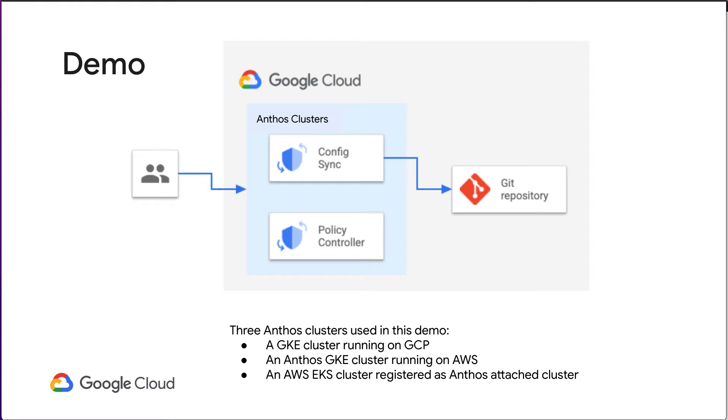In this demo, we'll show you how to install and configure ACM's config sync and policy controller across Anthos clusters.